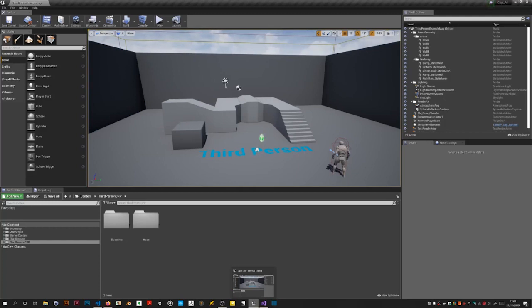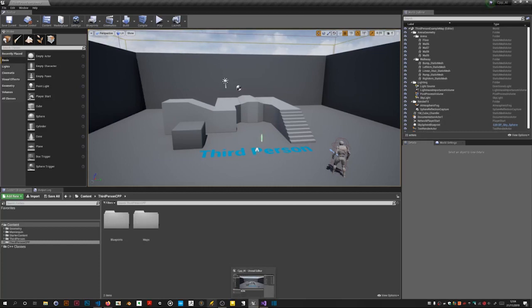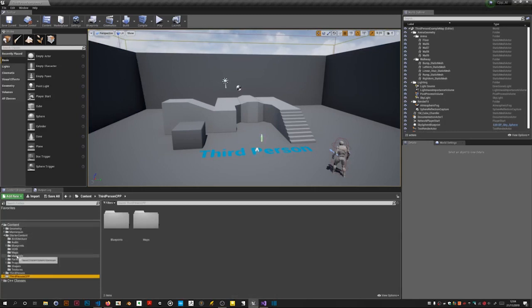I have started by creating a third person project called CPP AI with starter content. In this video I'm going to set things up for the rest of the series. First I'm going to prettify this arena since it looks a bit bland and boring so I'm going to use some of the materials in the starter content.